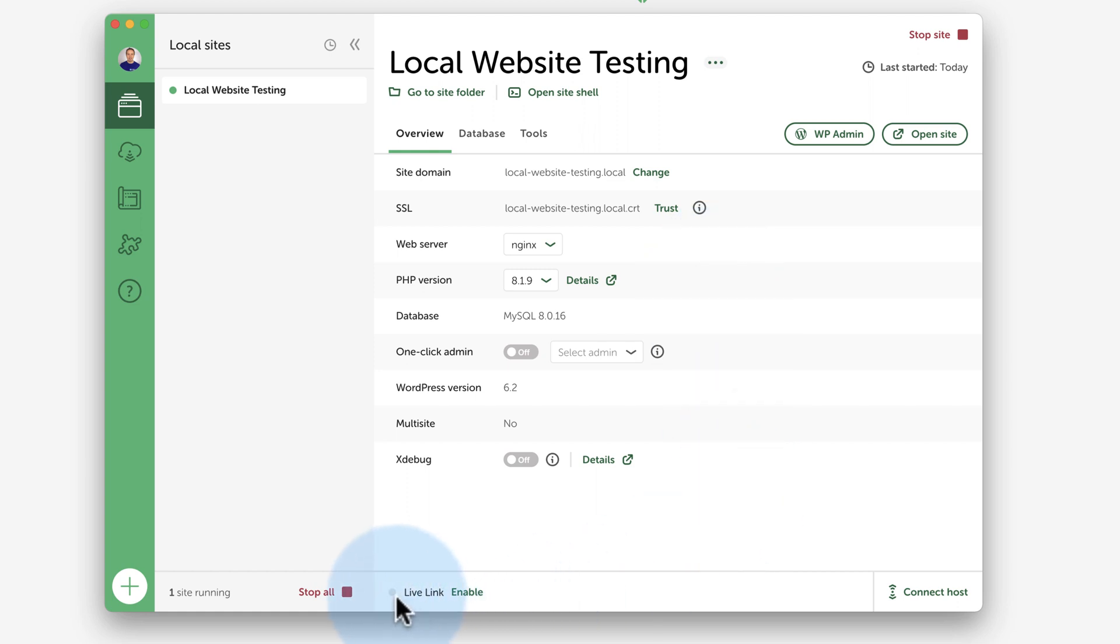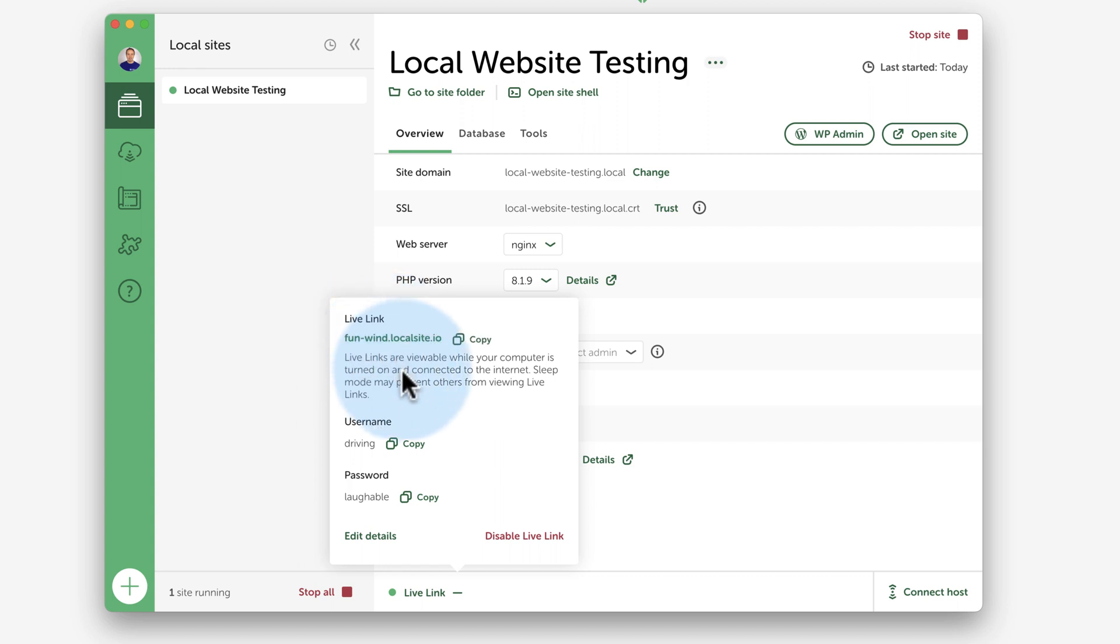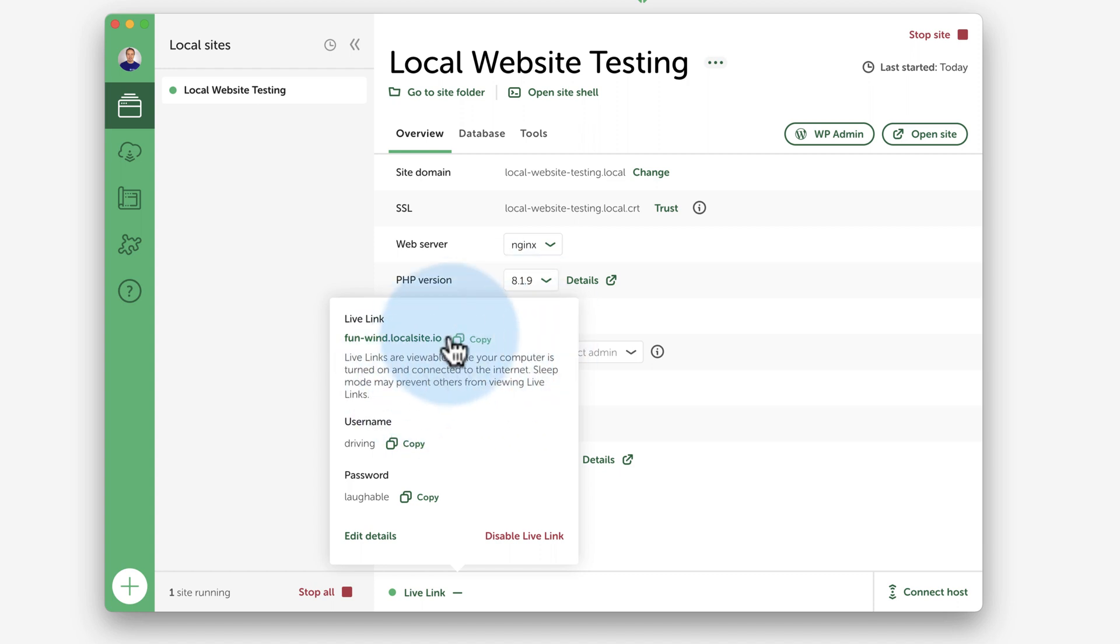So I click on enable and this is going to create a live link that you can now copy and give to other people. For example, your client. So you could copy this, send this to your client who will be able from their computer connect to your computer to see the development site that you're working on locally on your computer. And it says here, sleep mode may prevent others from viewing live links. So you got to coordinate the time. Maybe you're on a Zoom call. Even gives you a username and password that they can log in with using this specific link. It's super slick. So you don't have to have a local development, push your updates to a server so that people can view your work. You can do it with live links right inside of local, which makes your life a whole lot easier.